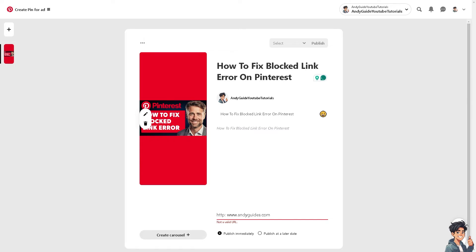Pinterest also blocks links that use URL shorteners or redirect multiple times before reaching the final destination. Share the direct full-length URL whenever possible.